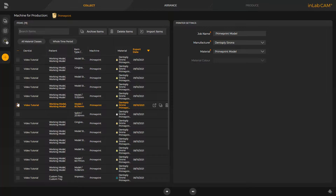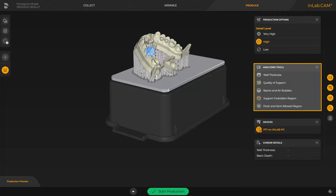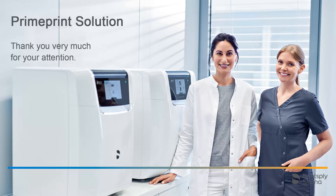Fast Track will take you directly to the last phase, Produce. In this case, the InLab CAM software automatically positions and orients the print object on the build platform and also defines the support structure automatically. Detailed information about the InLab CAM software can be found in a different video tutorial. We click the double arrow and can finally modify the detail level in the window under Production Options and analyze the print object with the Analyzing Tools. To start printing, we tap the green area labeled Start Production. Thank you very much for your attention. We would like to wish you every success when working with Prime Print Solution.